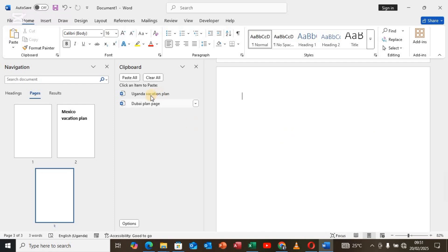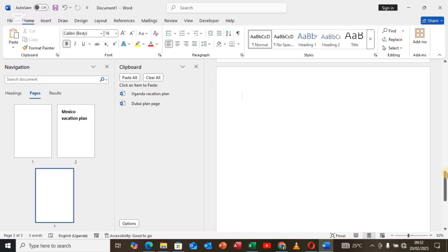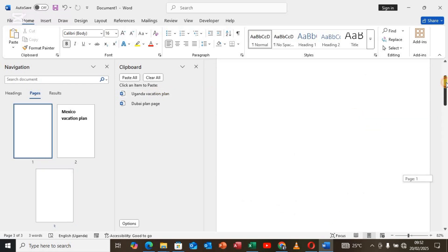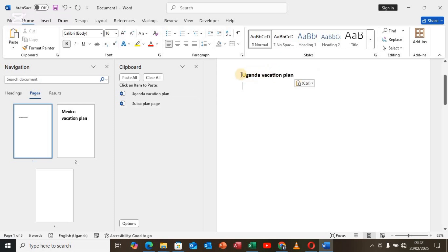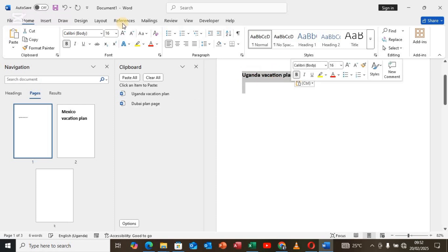Now we want to change the Dubai plan to be page number three and the Uganda vacation plan to be page number one. So go back to page number one and paste the Uganda vacation plan — right-click and tap Paste. Once you tap Paste, the Uganda vacation plan will then become page number one.